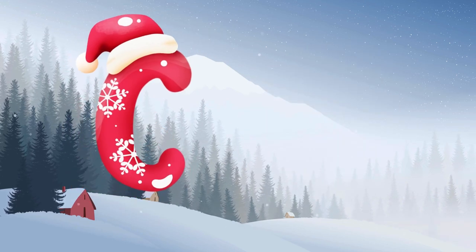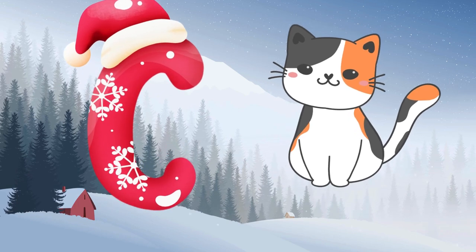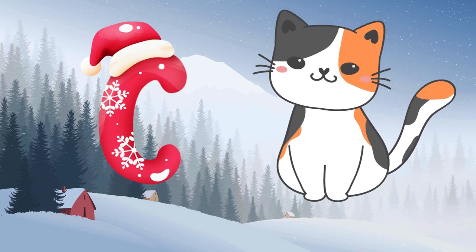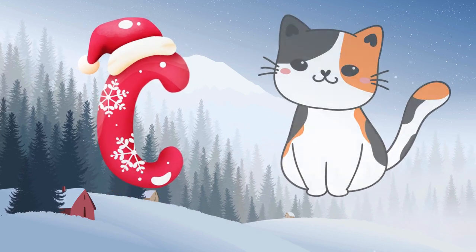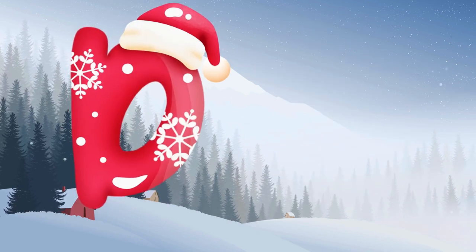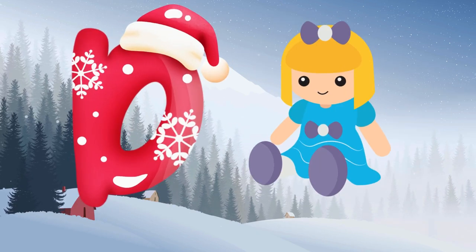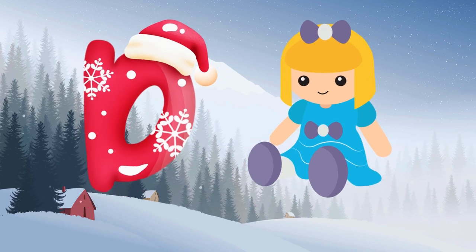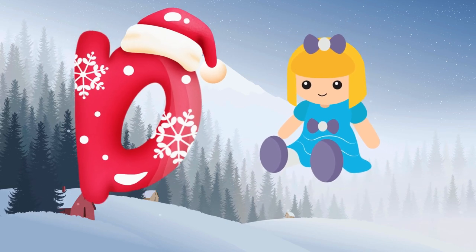C is for cat, c-c-cat. D is for doll, d-d-doll.